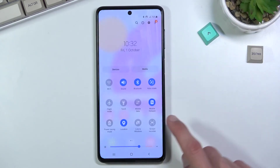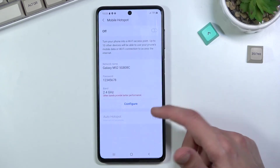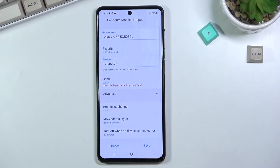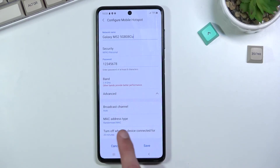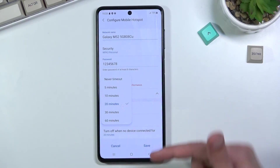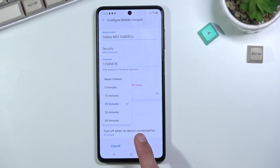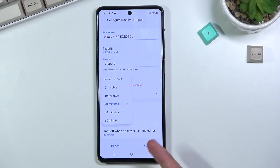Once you're done, you can turn it off by tapping the toggle again. Additionally, in the settings there is an Advanced section with a toggle: 'Turn off when no device connected for 20 minutes.' You can change that timing to whatever you prefer.